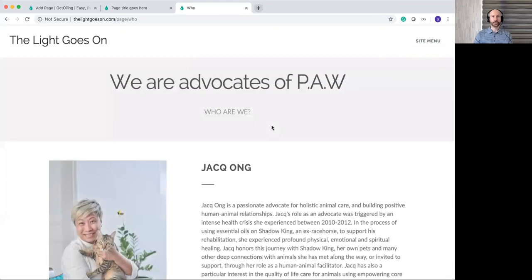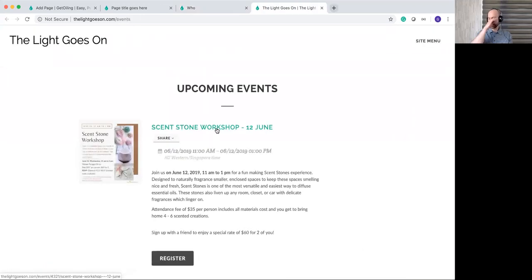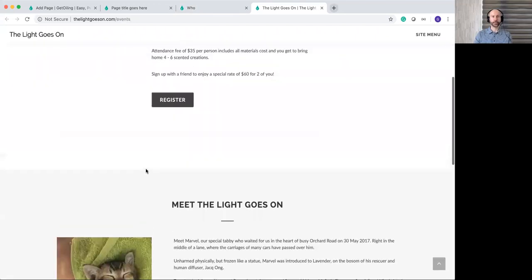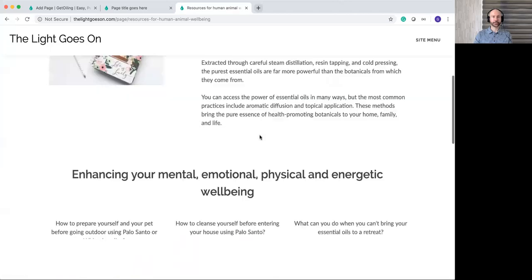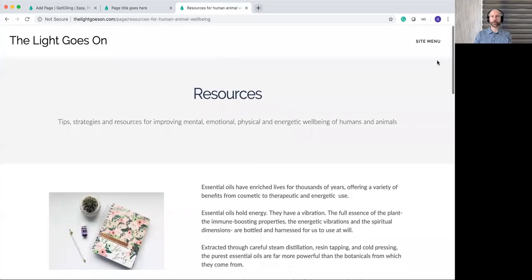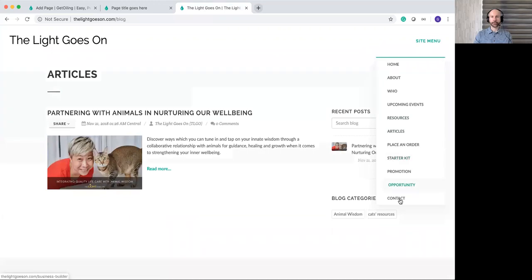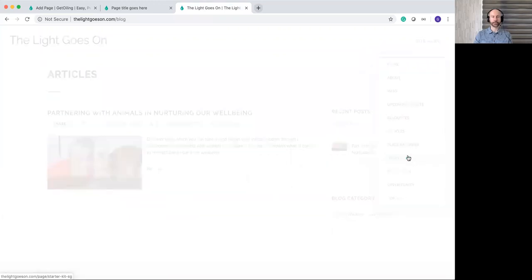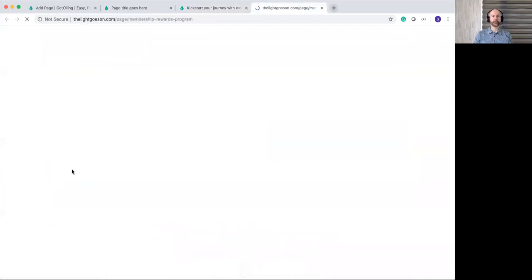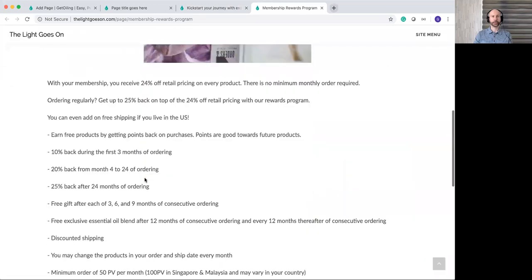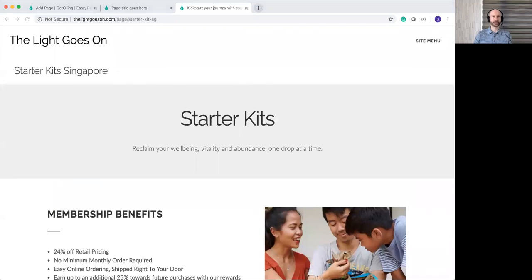Clicking on different menu items — the 'Who' page goes through the individuals behind the site. Upcoming Events is the built-in GetOiling Upcoming Events page showing their events along with their story. Resources is another custom page they put together. Articles is the built-in blog. They have a custom starter kit page showing benefits and the ER program with their custom pictures. It's a really pretty cool site — a huge number of pages they put together in the back office.